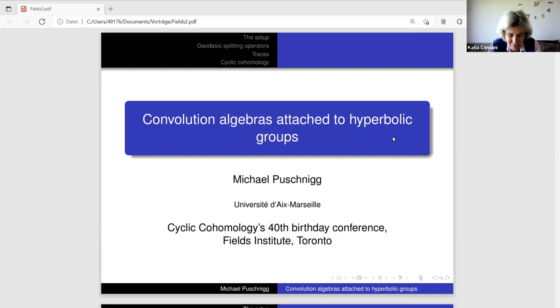Second talk this afternoon by Michael Puschnik from University of Marseille. The title is Convolution Algebras Attached to Hyperbolic Groups.